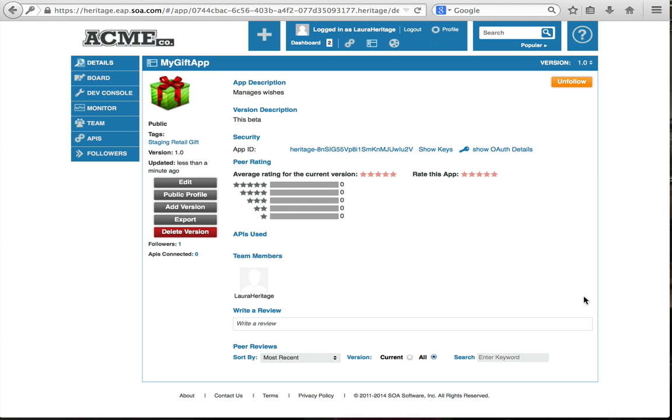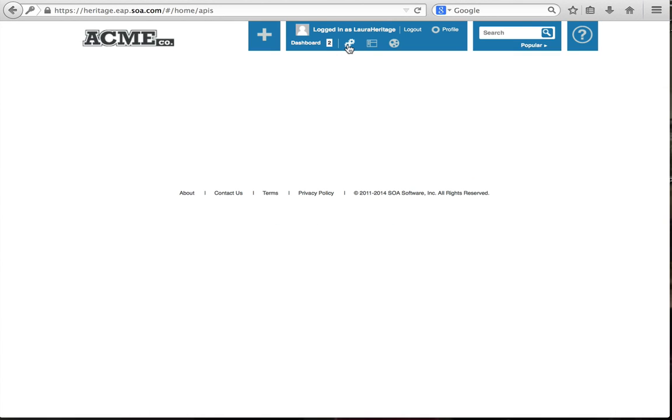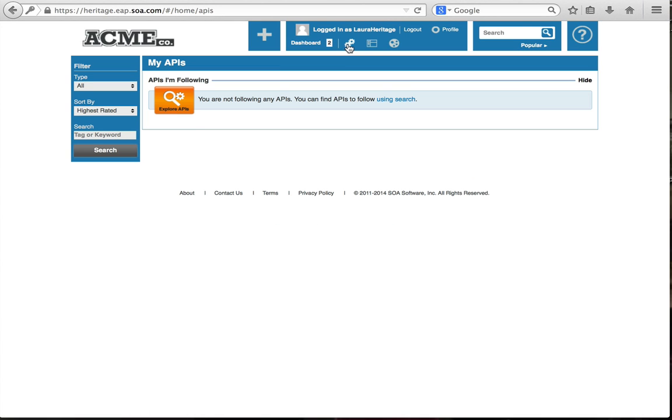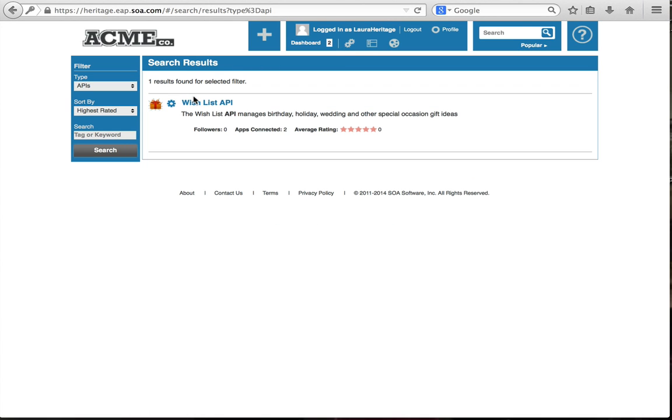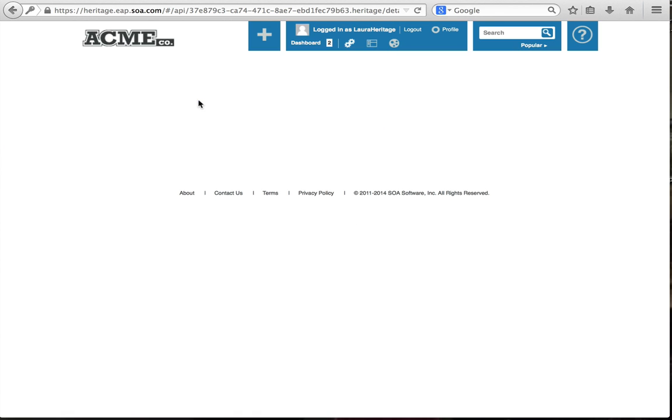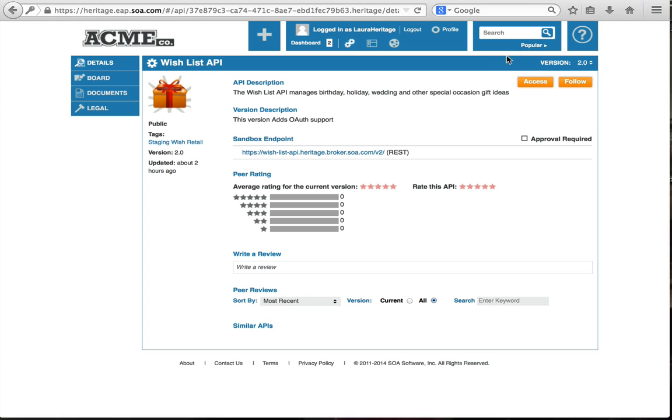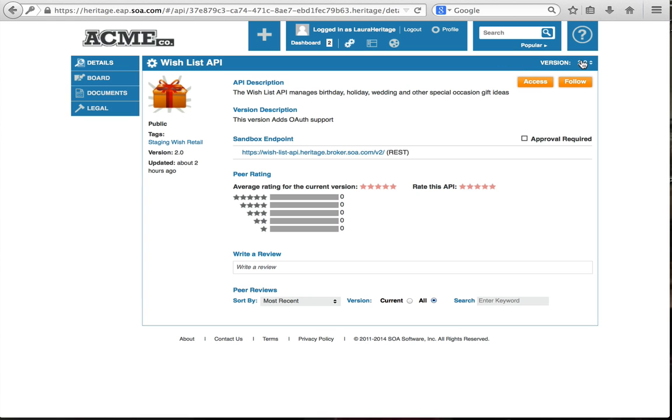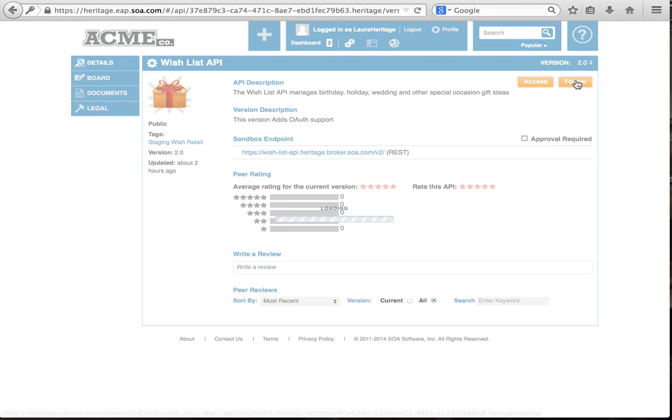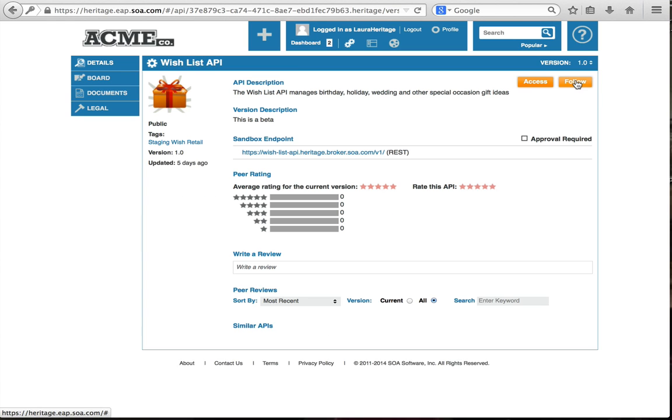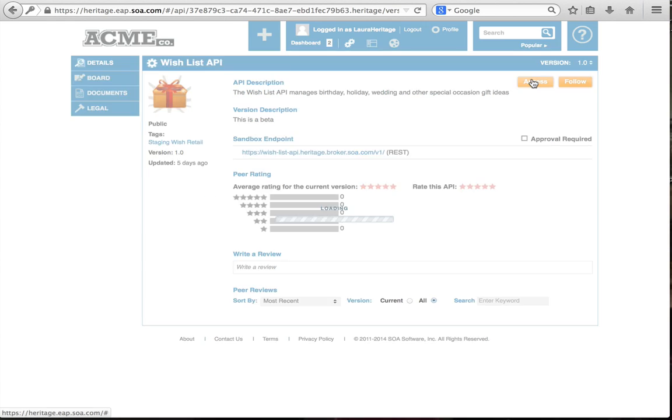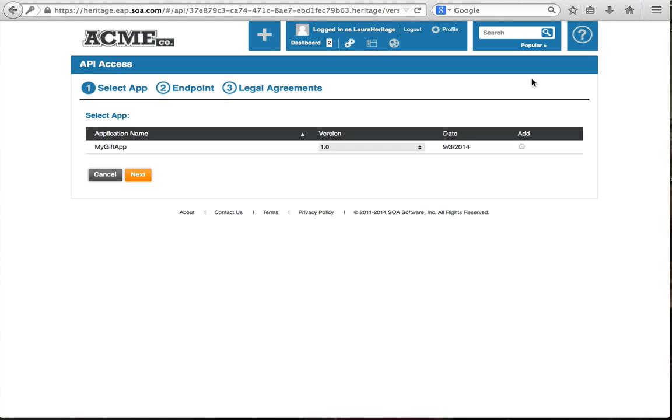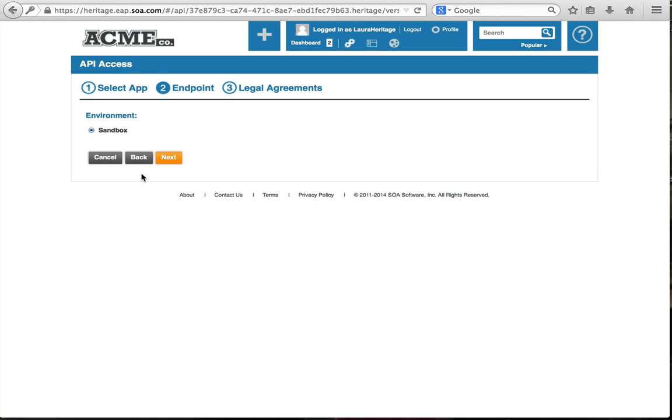The next thing I'm going to do is look at the services and subscribe to the wishlist service. There's my wishlist service that I want to use. I want to use the 1.0 version. I'm going to click access. It's going to take me through a little wizard to access it. Click add. I'm going to use my application that I created to subscribe to this API.